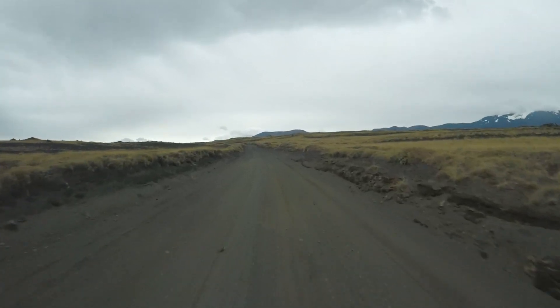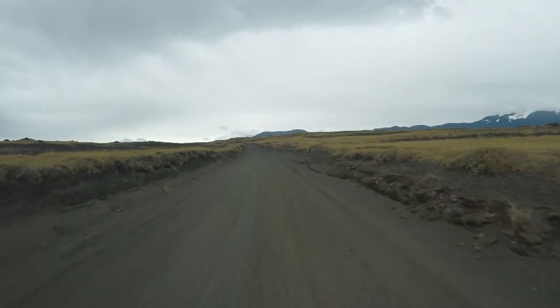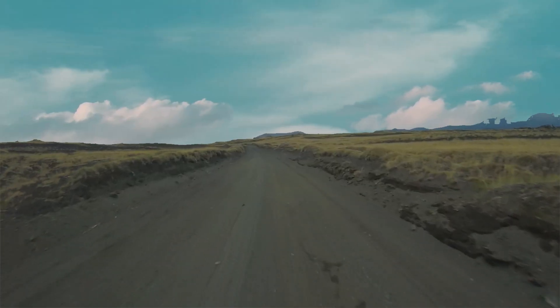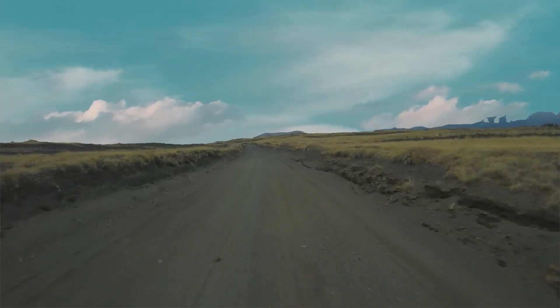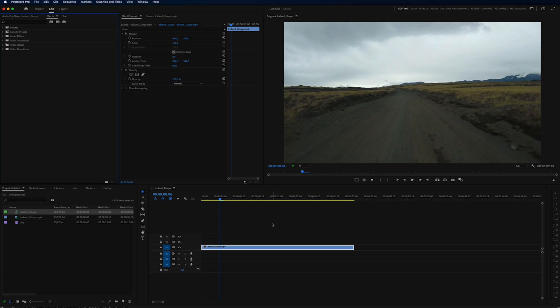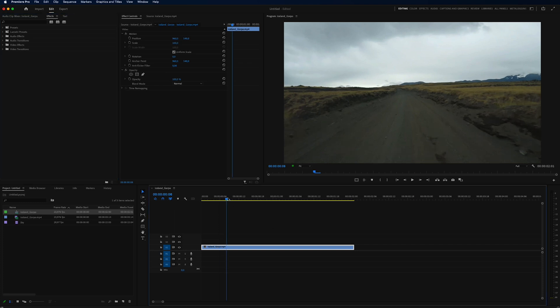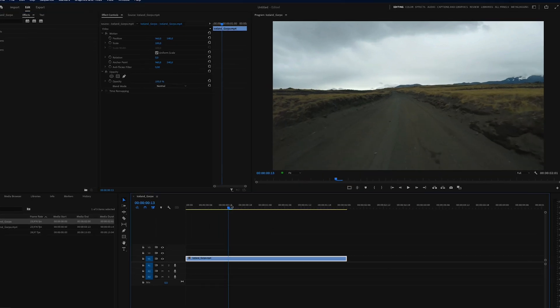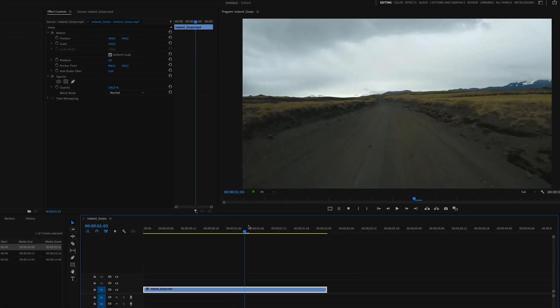I'm going to show you how you can replace the sky in Premiere Pro just like this. So to get started on the timeline, I have a video clip of me driving on a road, and the sky is pretty gray and dull. So I really want to replace it.